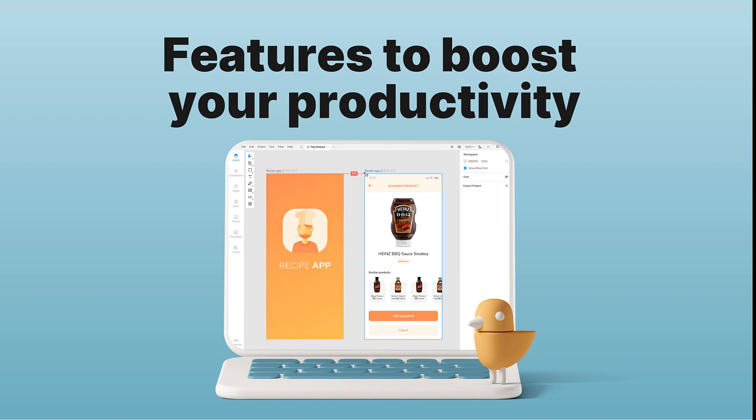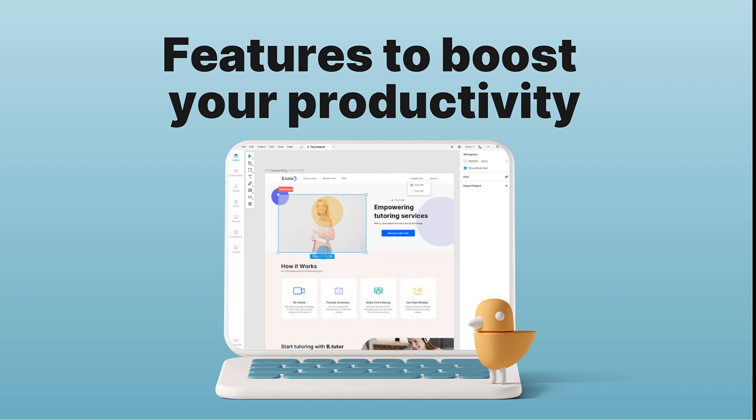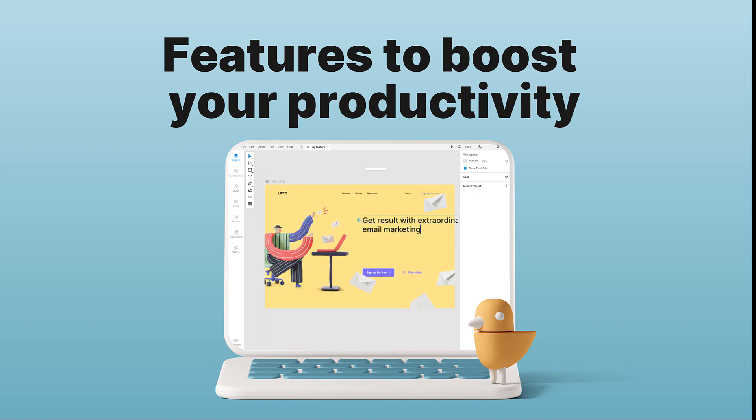Welcome to Lunacy. In this video, we're introducing the latest Lunacy features that will boost your productivity and improve your overall experience with the app.